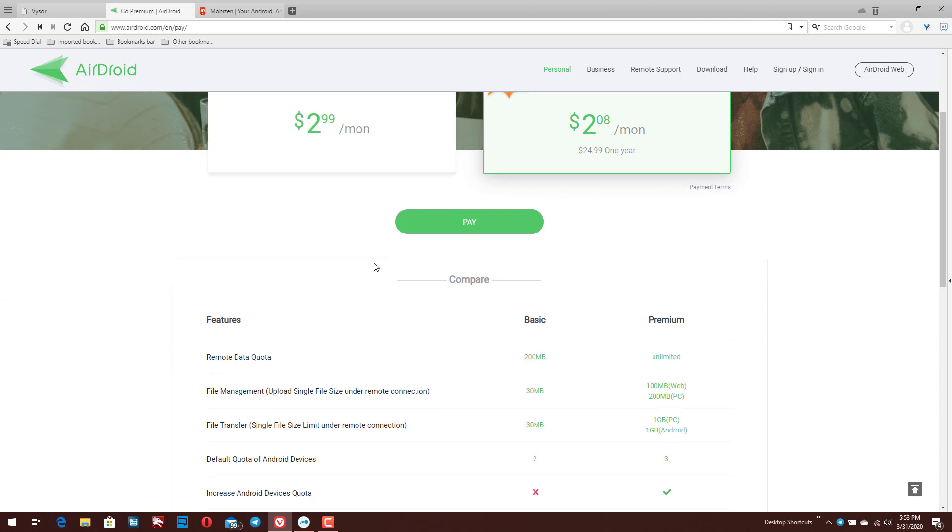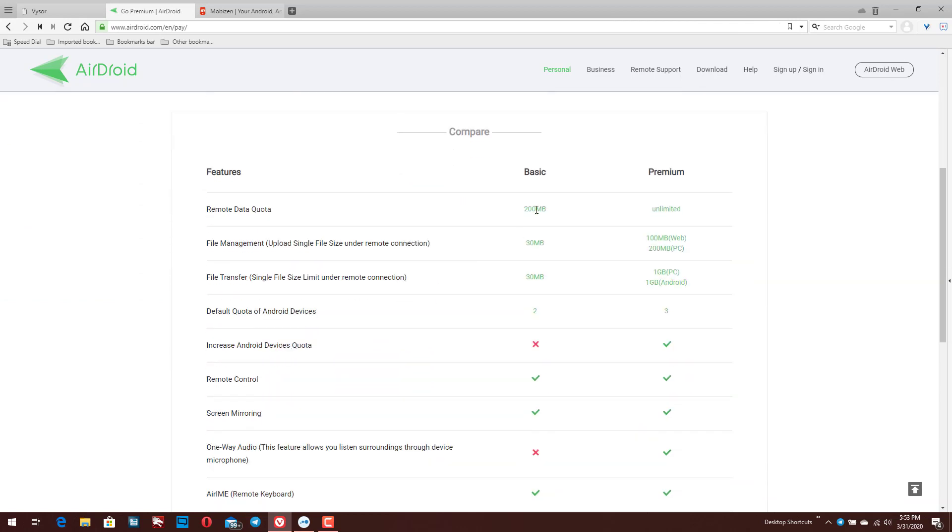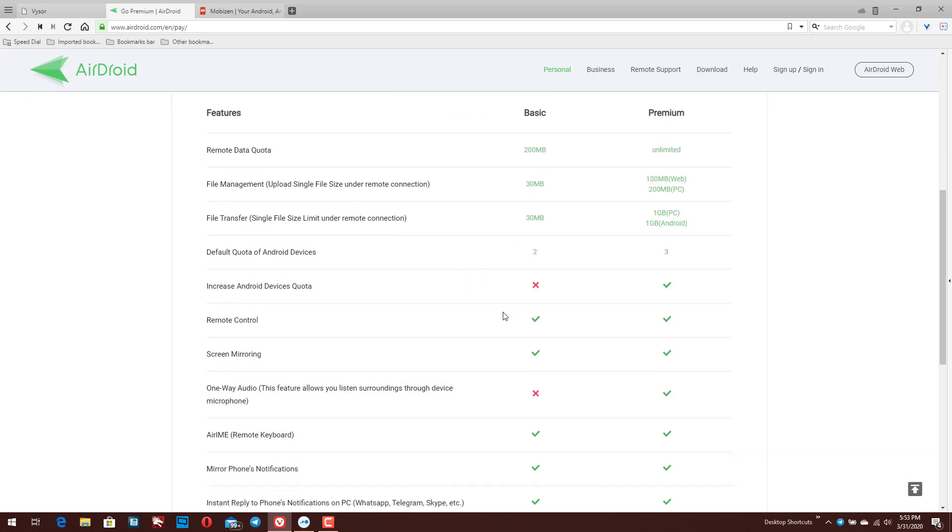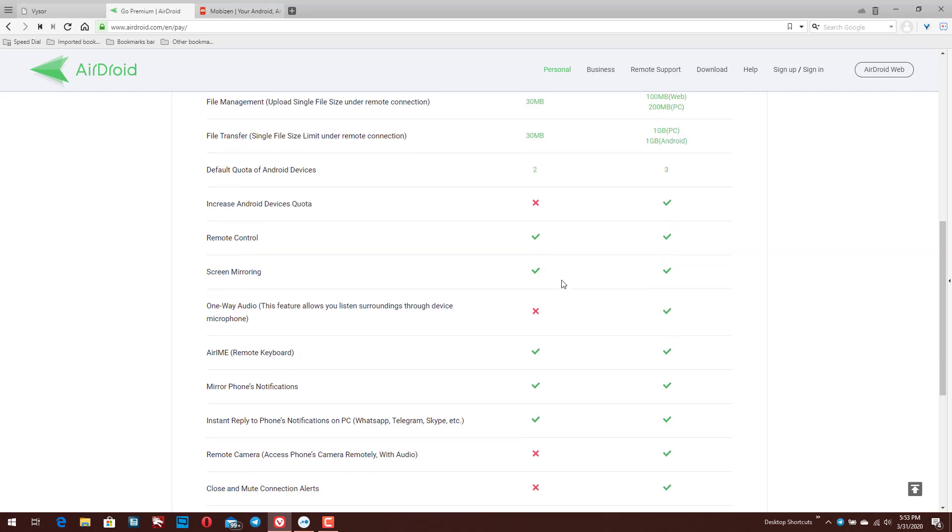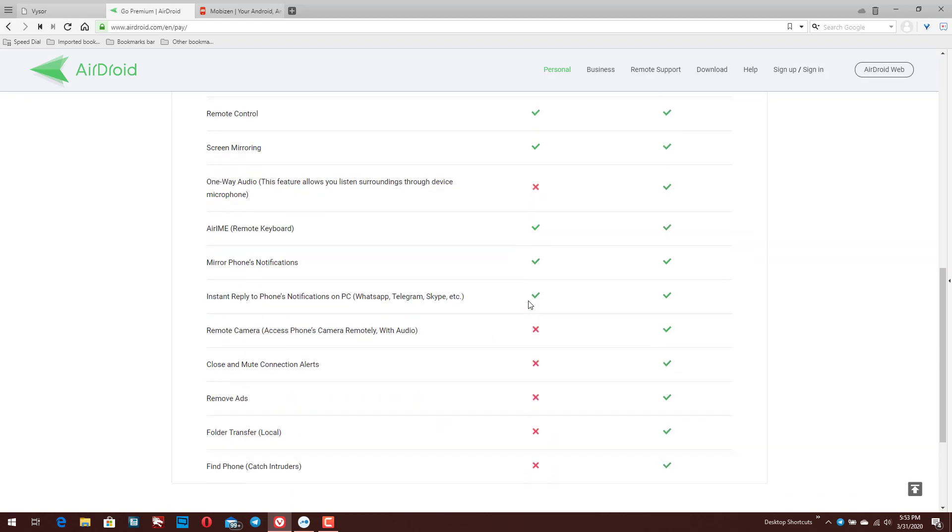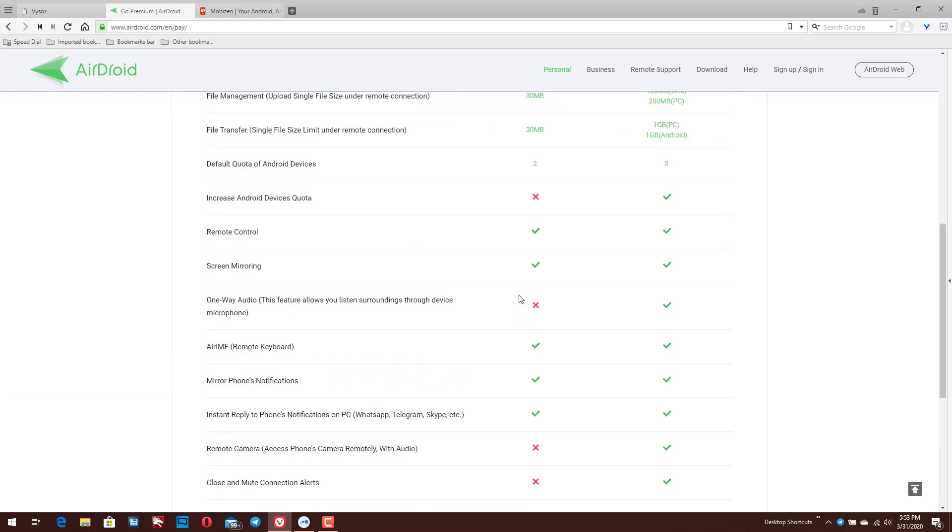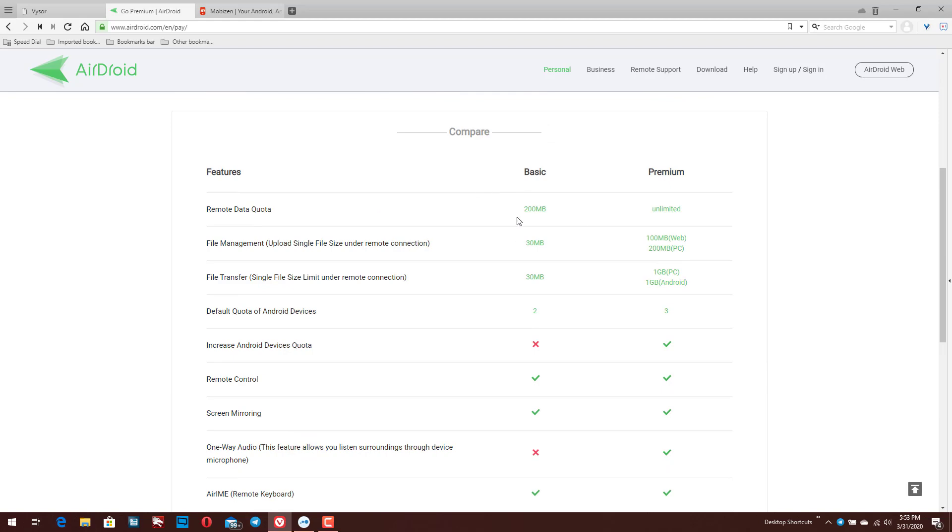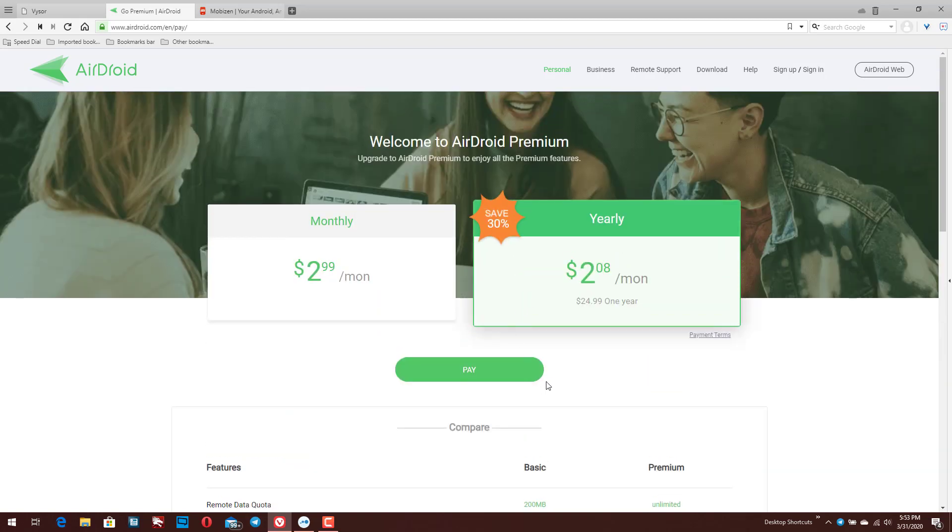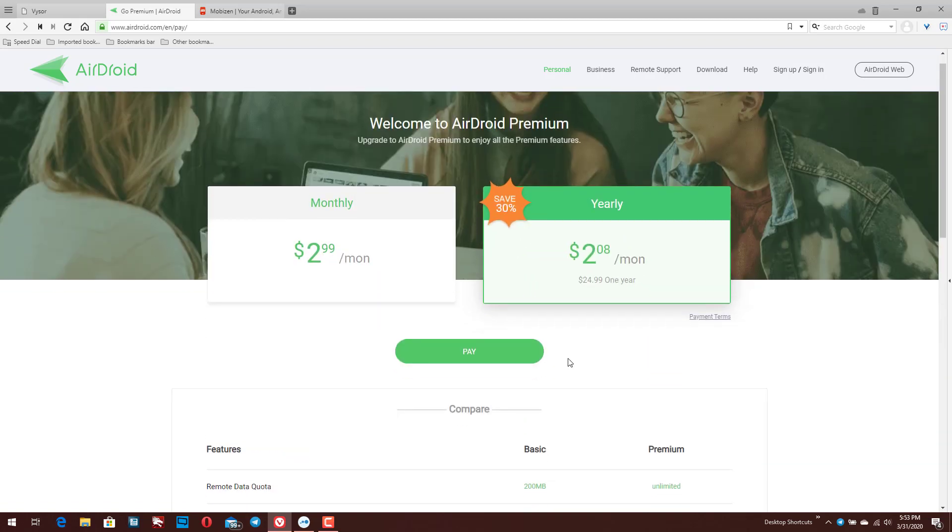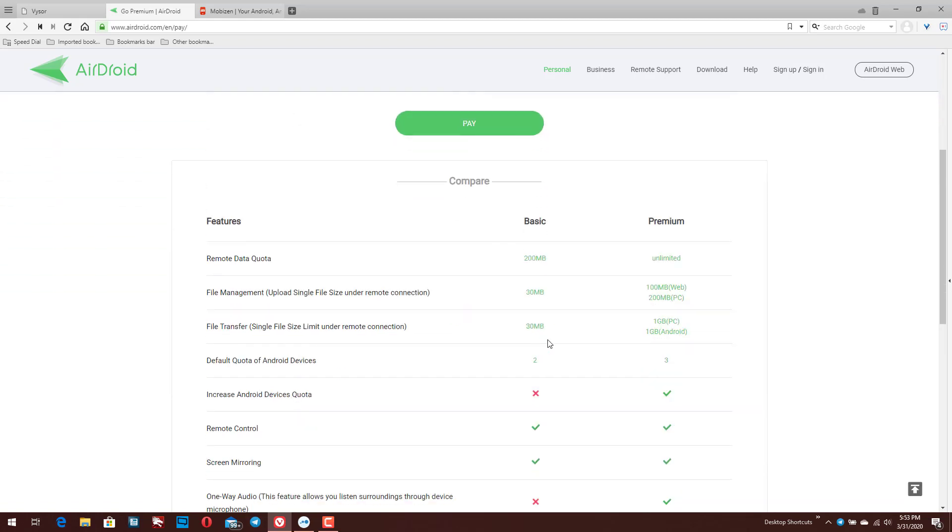All right, so here we go. So we've got the basic plan here and it just kind of shows you the limitations. So you have a 200 megabyte cap and you can see here the number of devices is limited. So there's some different kinds of limitations here with the free version. But if you want to just get your screen on your PC, you can definitely do that. And then the premium obviously is going to give you some additional features and unlock some capabilities.